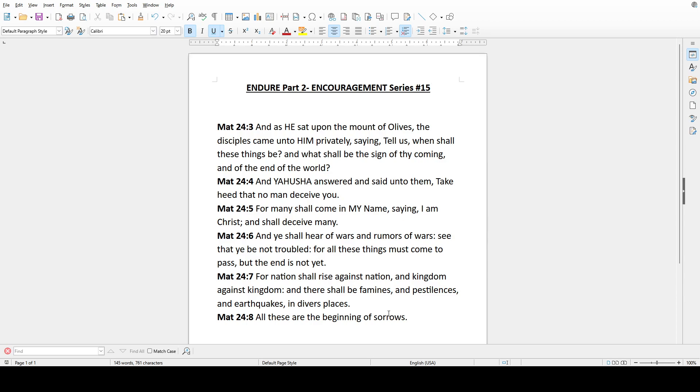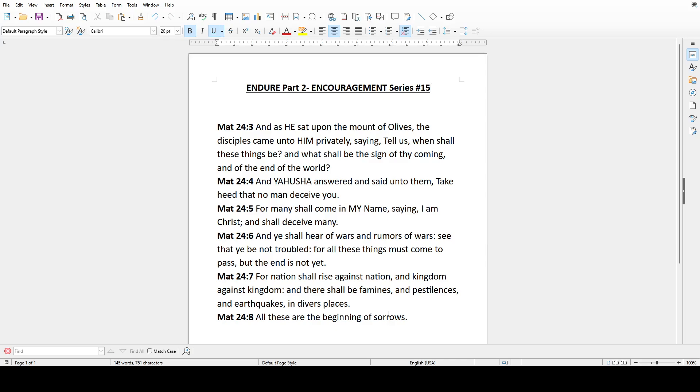And as He sat upon the Mount of Olives, the disciples came unto Him privately, saying, Tell us, when shall these things be? And what shall be the sign of thy coming, and of the end of the world?